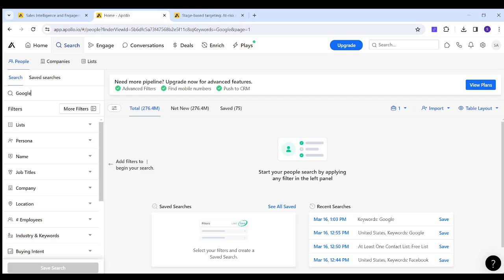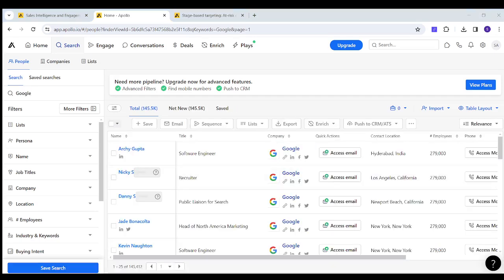So let's suppose I am searching for people who are working for Google. And now I have about 145,000 results in a blink of an eye.